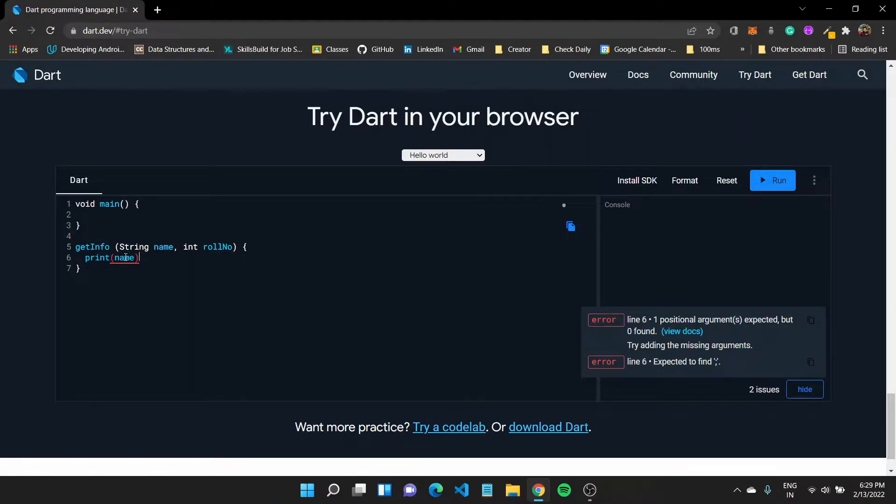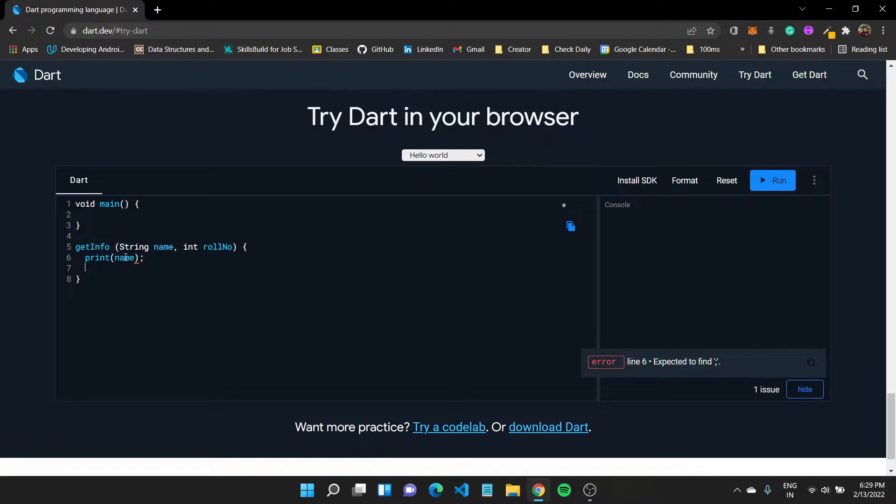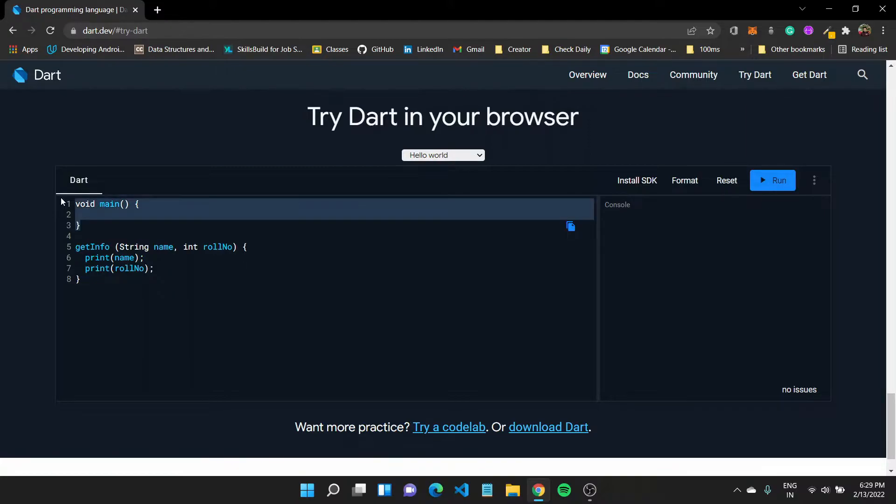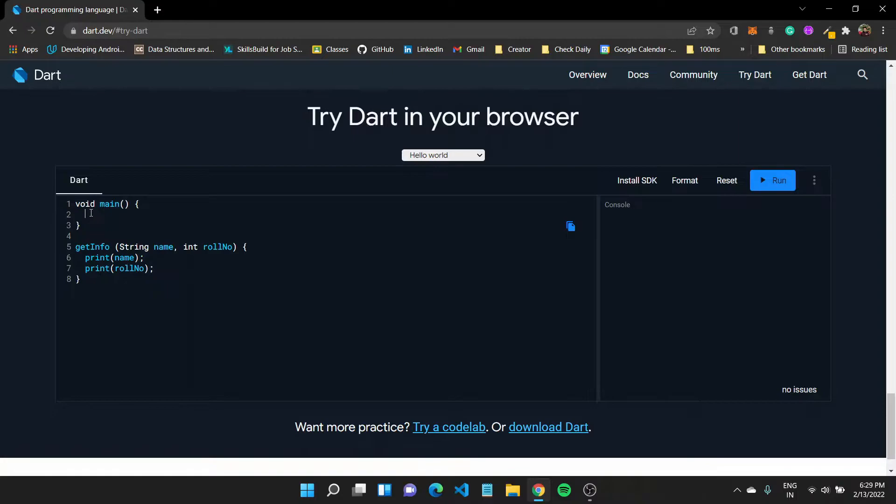And I can do the same for the roll number. Close this as well. All right, we're good to go. Now how do we call these functions? Main function is our first function to get control, and I can call this function inside by typing in get info, and I can do it something like this.